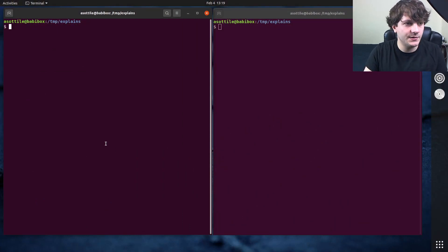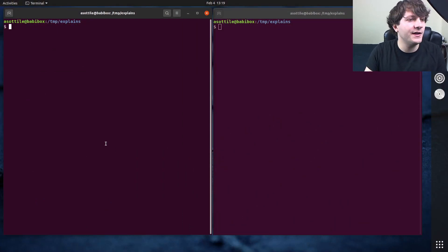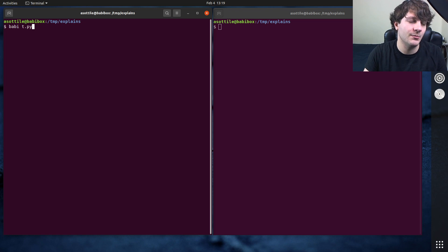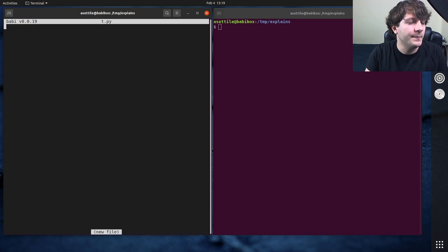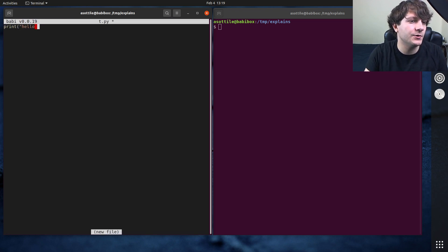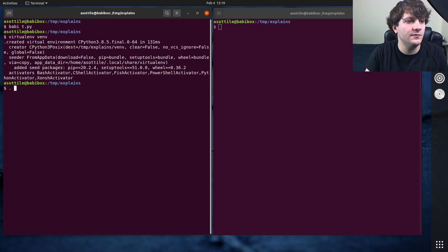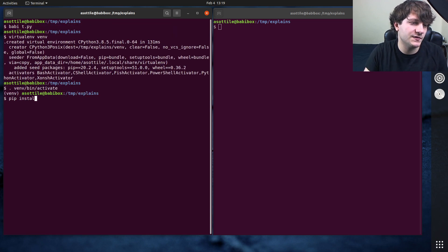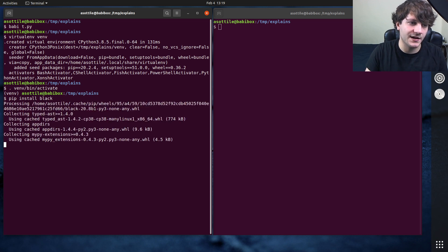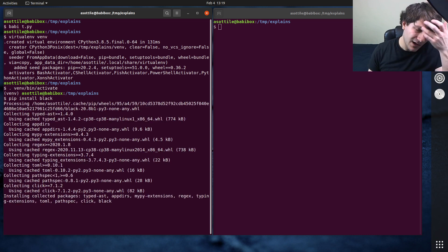Okay, so to get started I'm just going to make a simple Python file and we're going to show the particular bug here. If I do print hello world, and we're going to make a virtual environment and install Black and run Black on that file here.